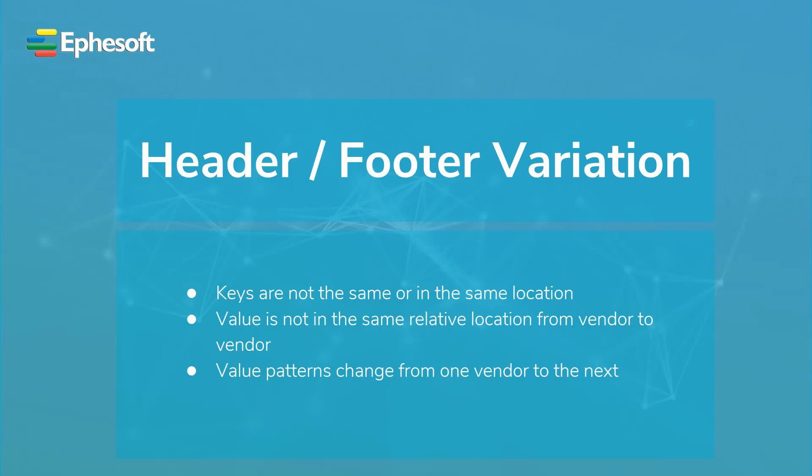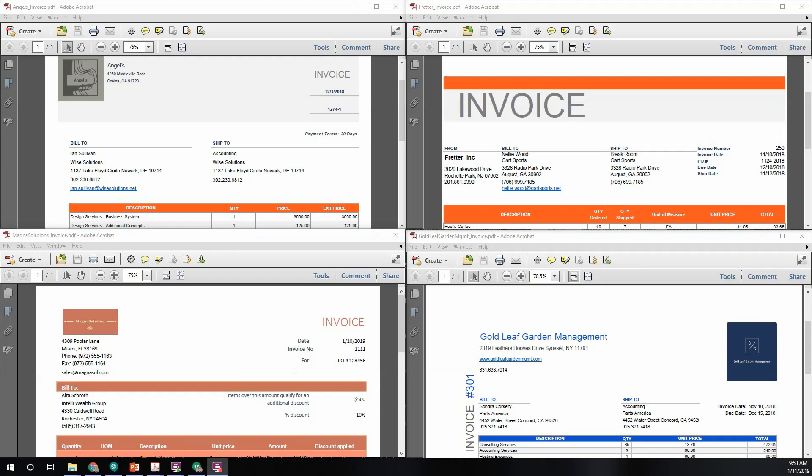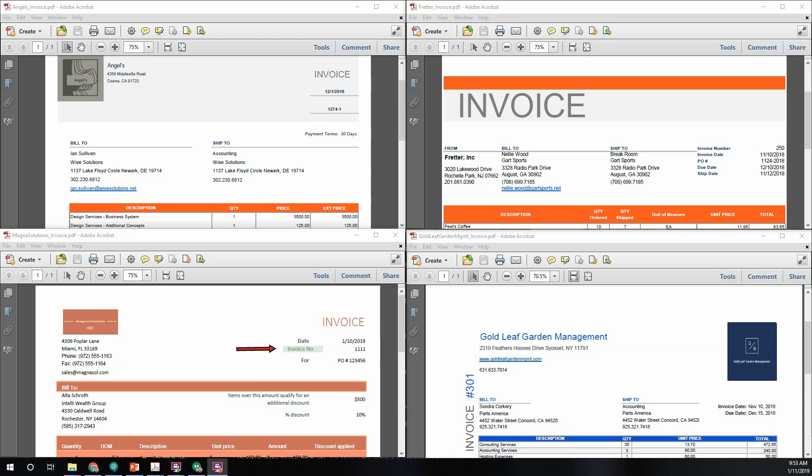Let's take a look at the samples for the keyword of invoice number. If we take a look at the four samples, you will see that the first sample, the key is the actual word invoice. The second sample to the right, the key would be invoice number. The key on the bottom left would be invoice NO, and the key for the image on the bottom right is vertical, and it would be invoice hashtag. These are just some simple variations to the key element to find the value.